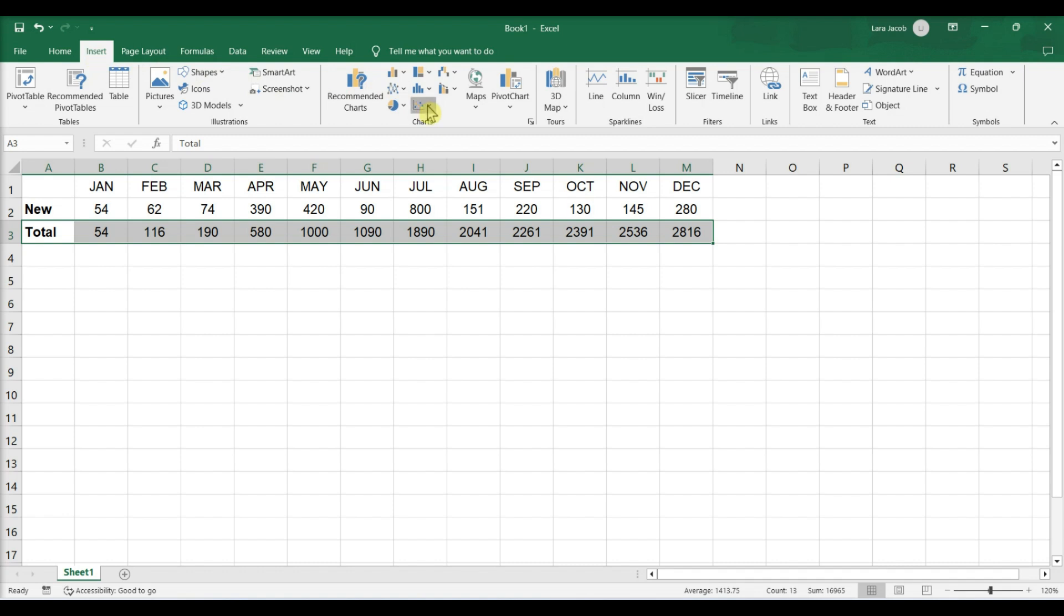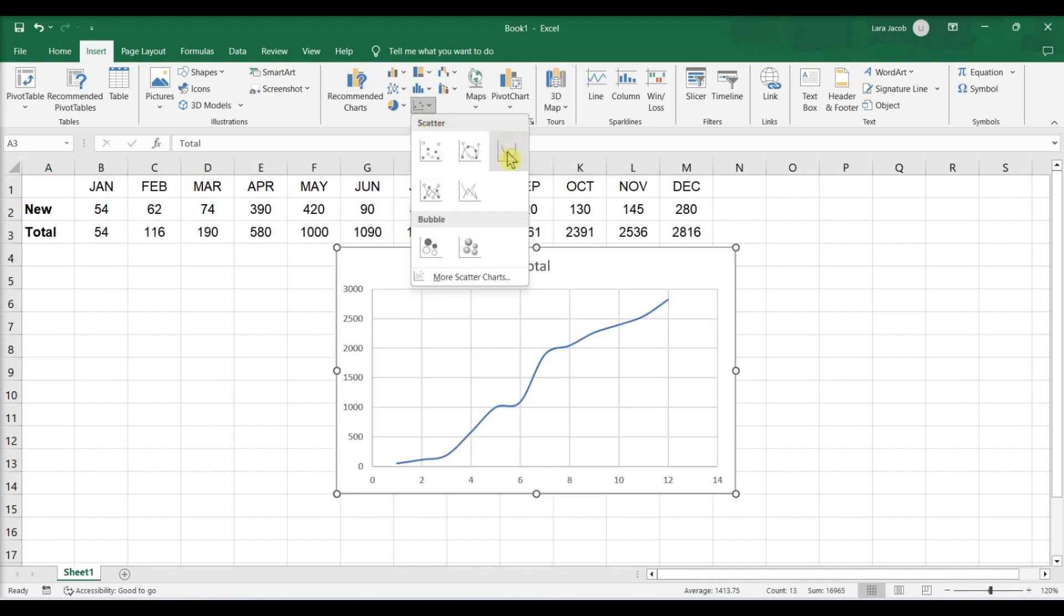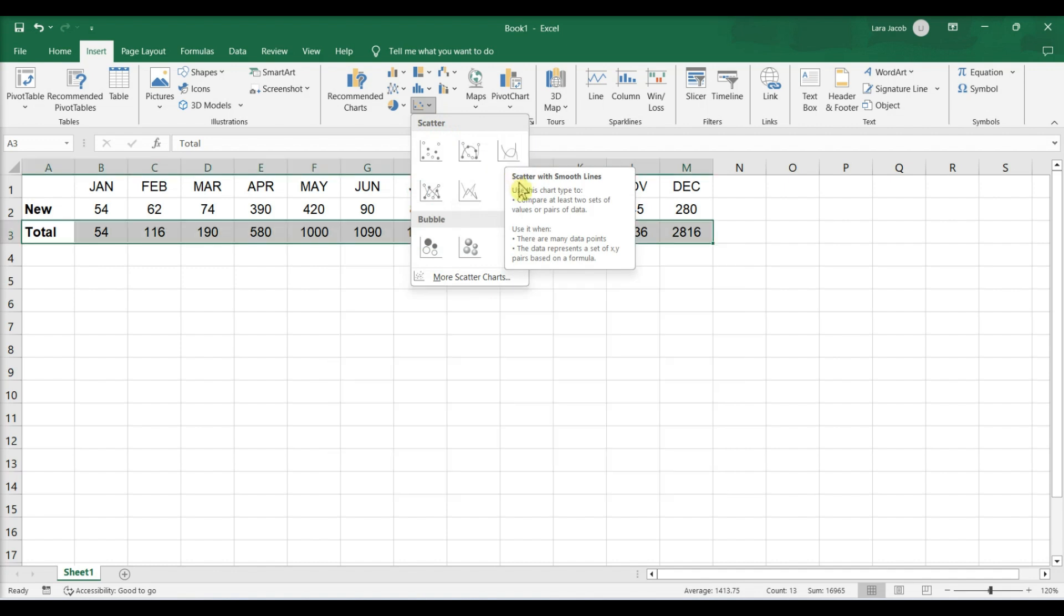Click the icon with several blue and black dots scattered over a right angle and then select the scatter with Smooth Lines option.